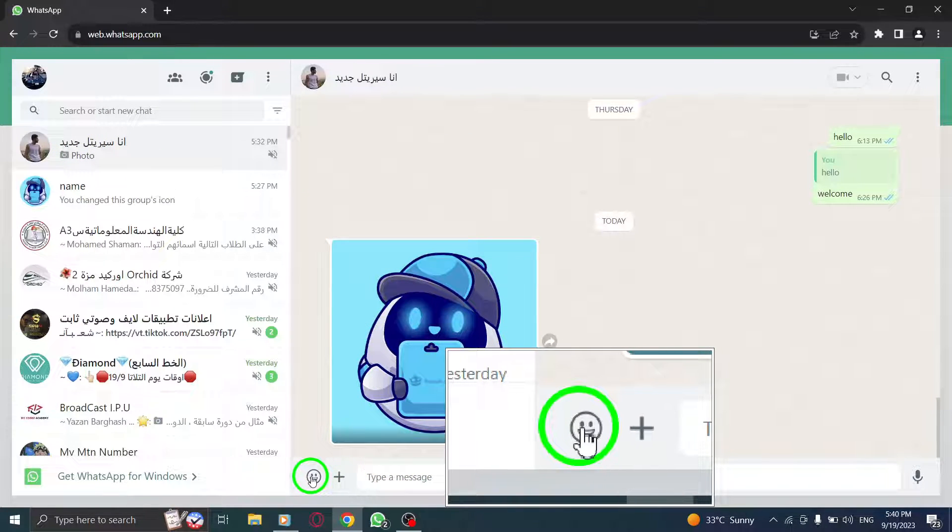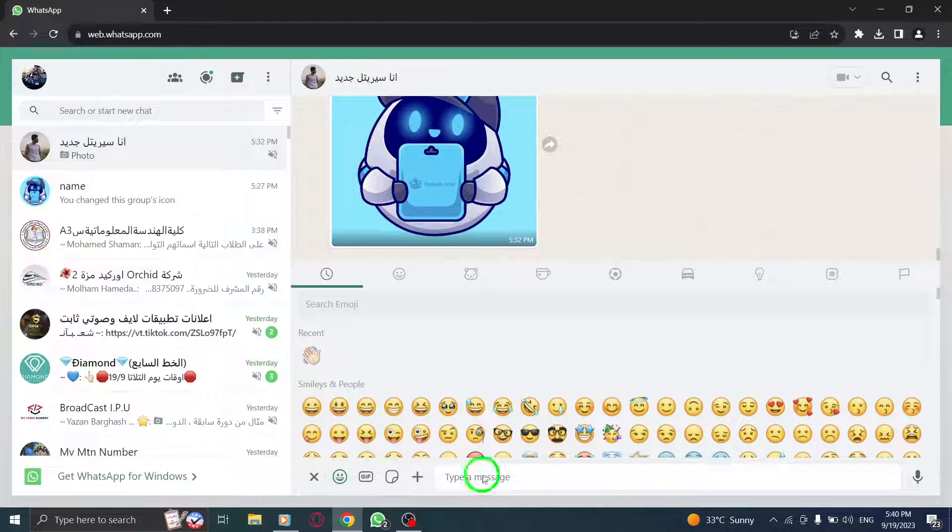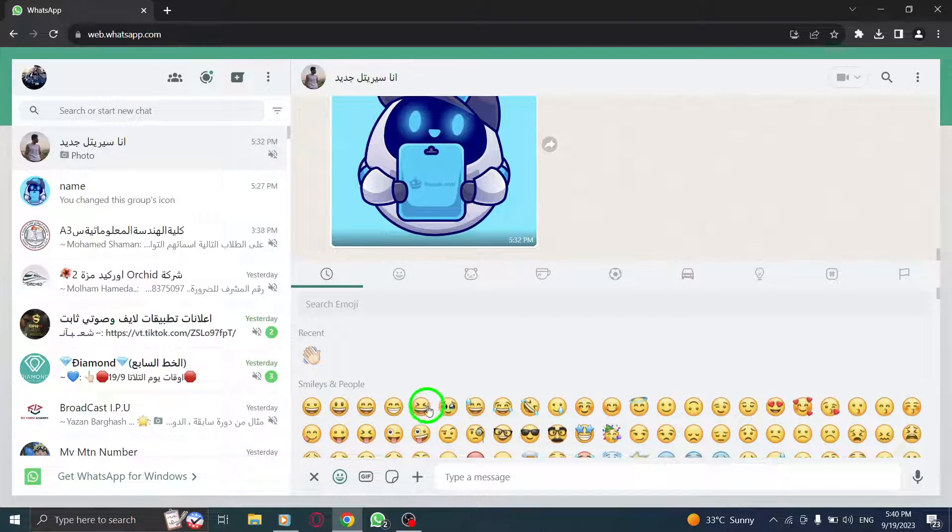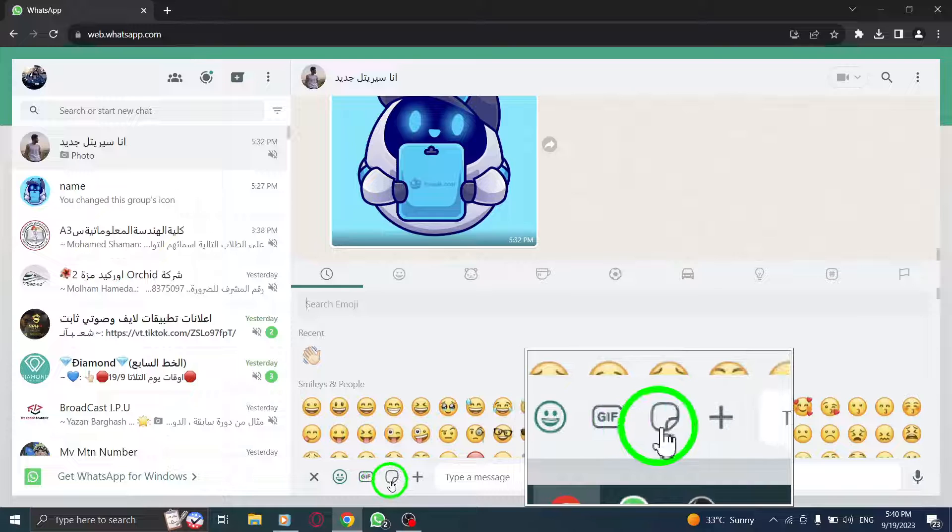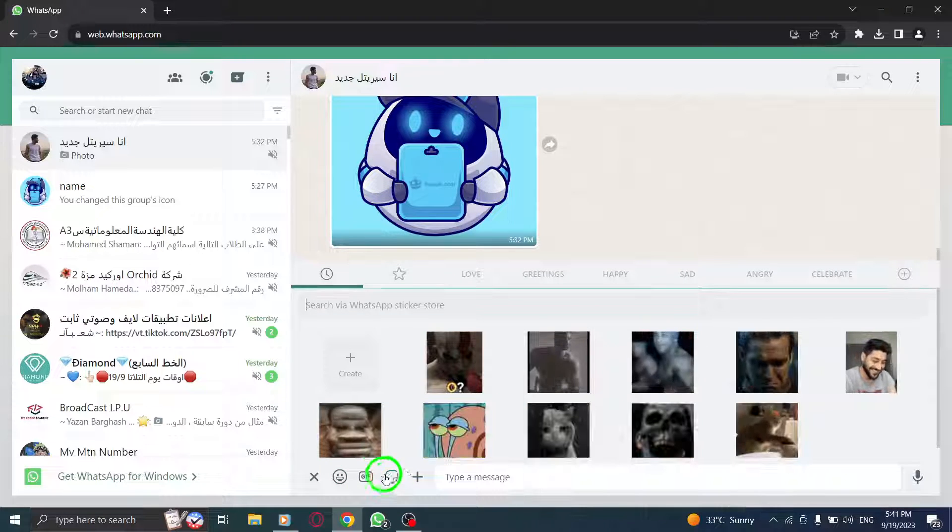Now click on the smiling face icon in the text input box. This will open up the sticker options for that chat. Navigate to the stickers tab to explore the available sticker packs.